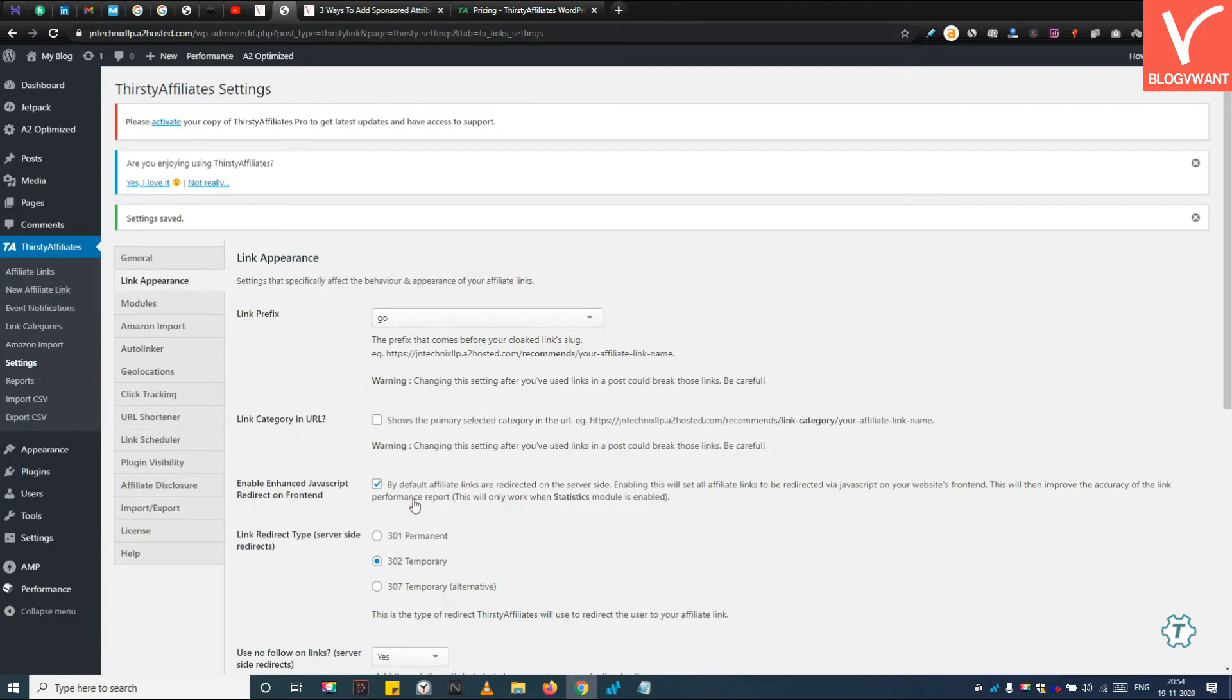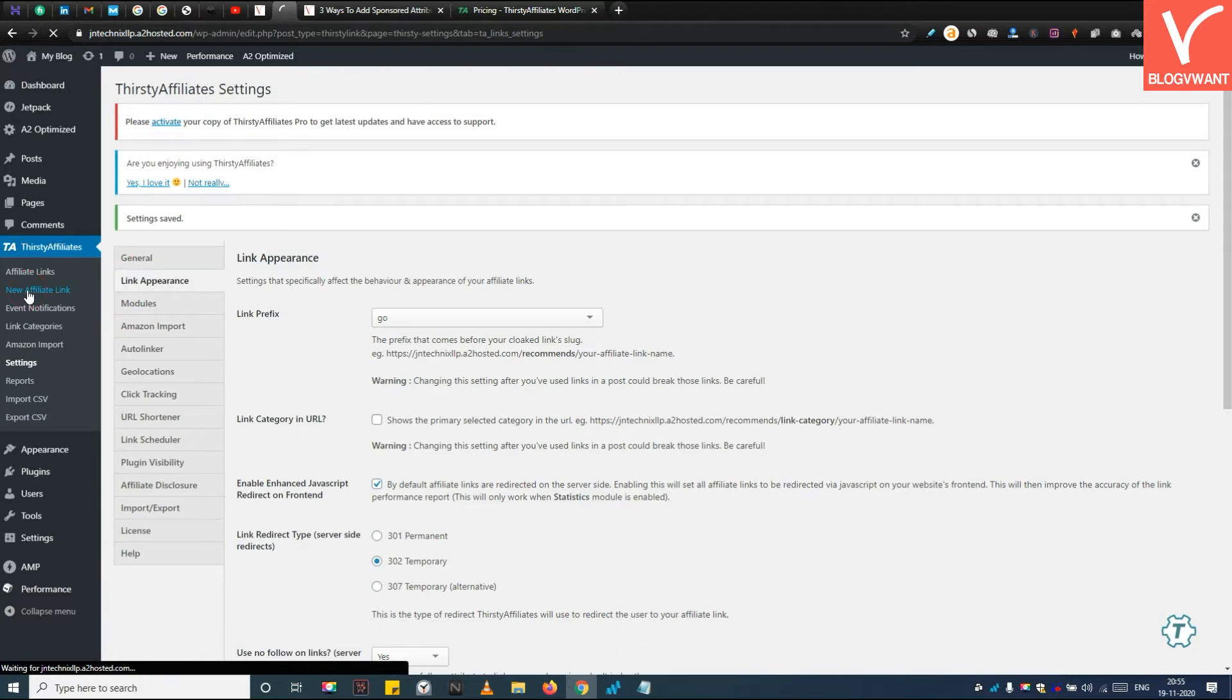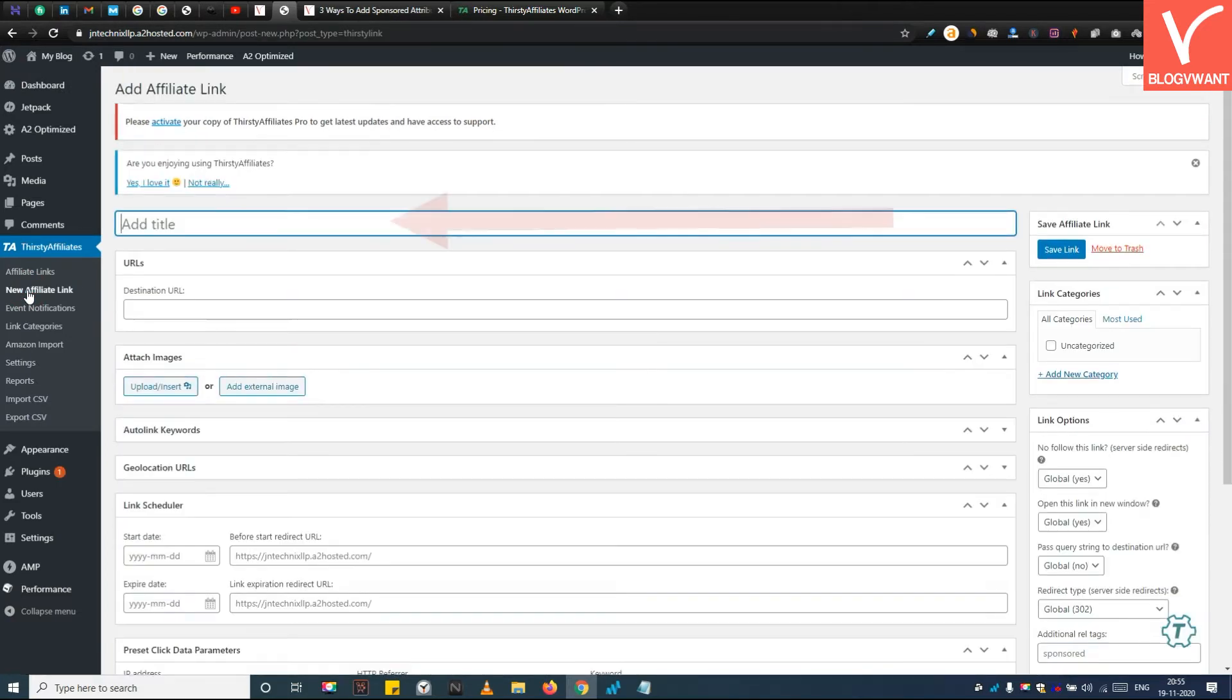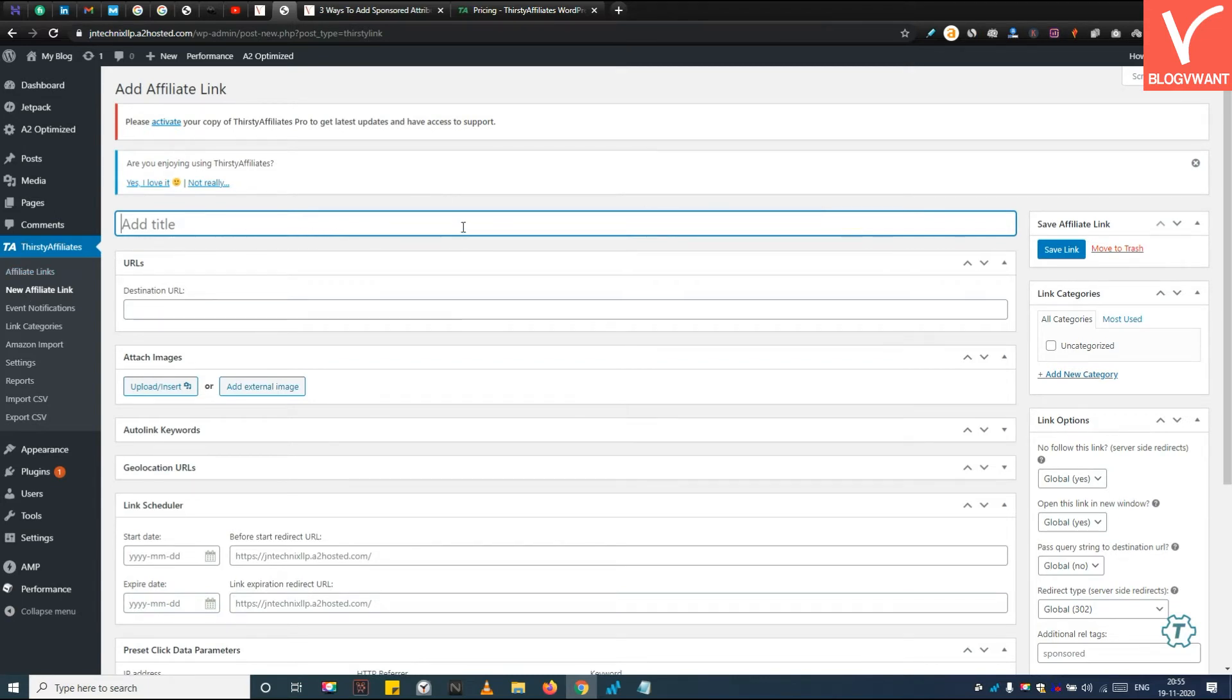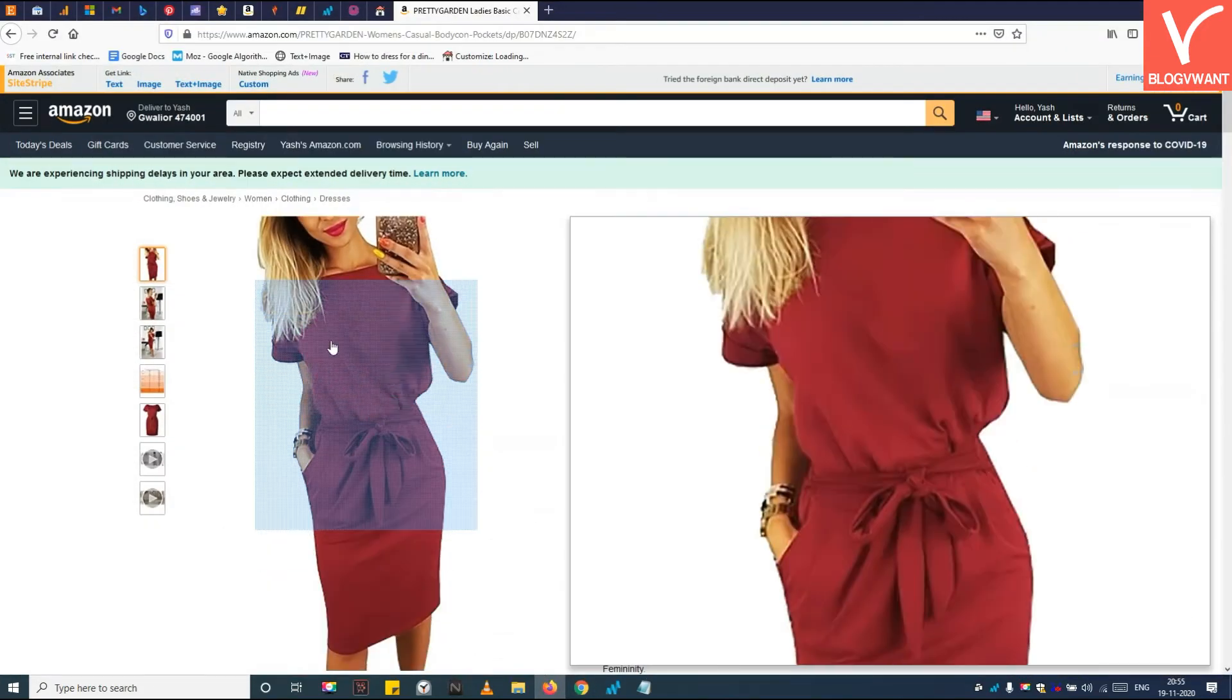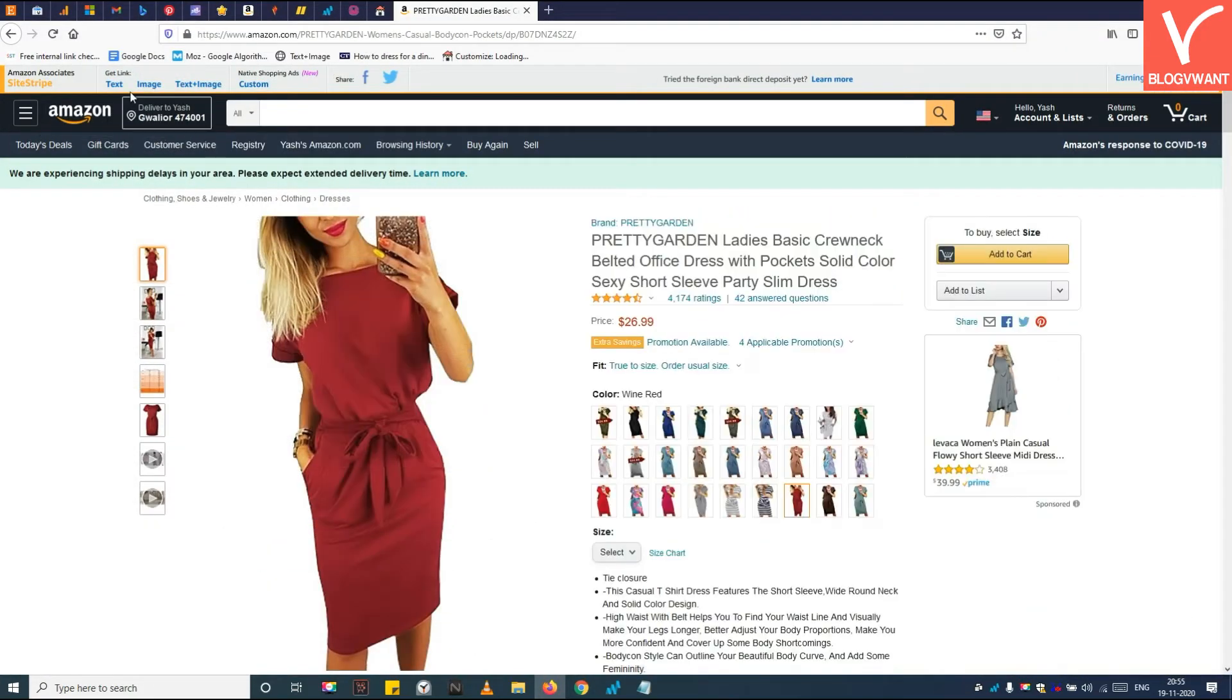Step 6. Create a Sponsored Affiliate link using Thirsty Affiliates. Under the Thirsty Affiliates section, click on the New Affiliate link button. First, enter the title. It is just a label used to search your affiliate link later. Then insert your affiliate link in the destination URL box. I am going to add this Amazon Dress Affiliate link.